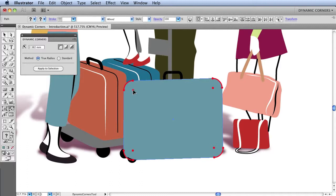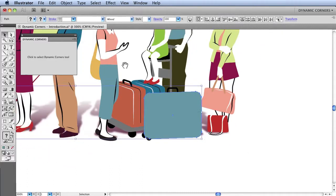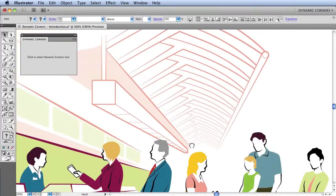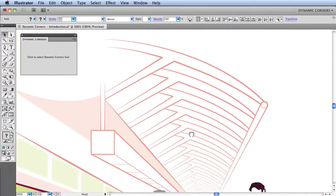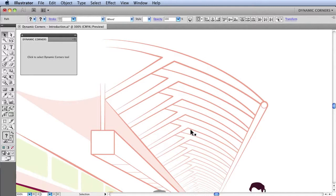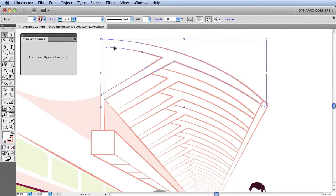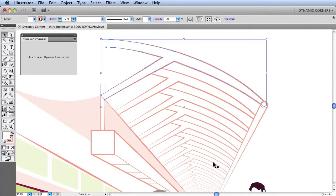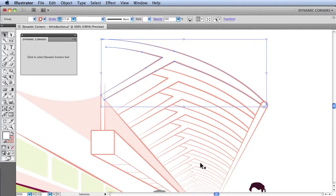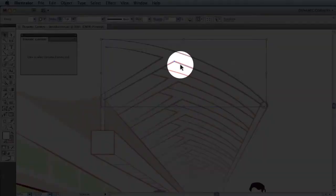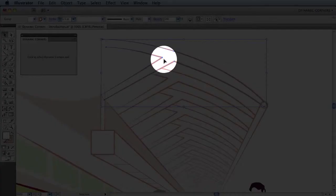We'll go back and look at another portion of this artwork and see a case where a Dynamic Corner can be applied to a live effect. If I select this roof structure shape here, the roof structure has a live effect applied which replicates the artwork many times. I'm now going to apply rounded corners to this corner and this corner.